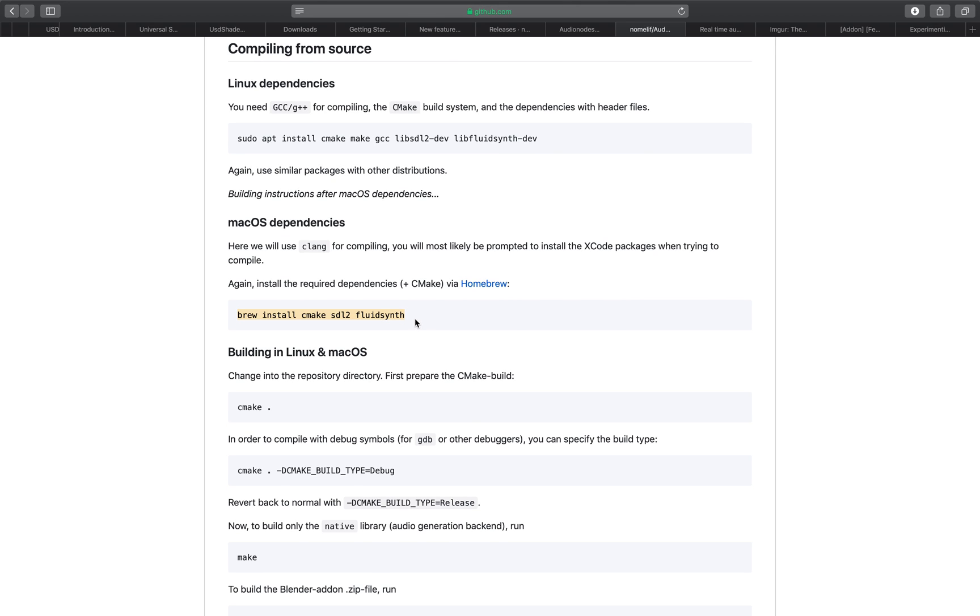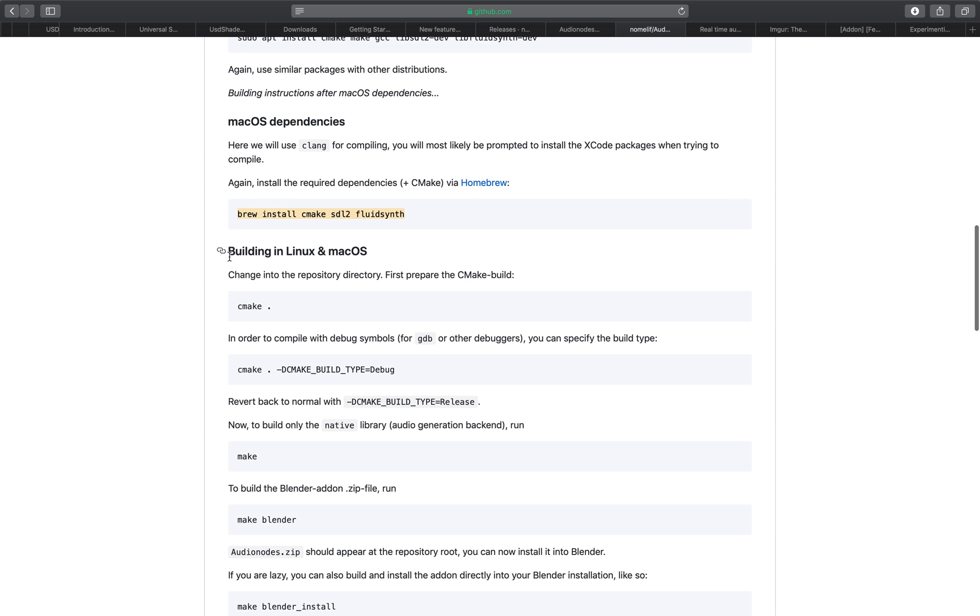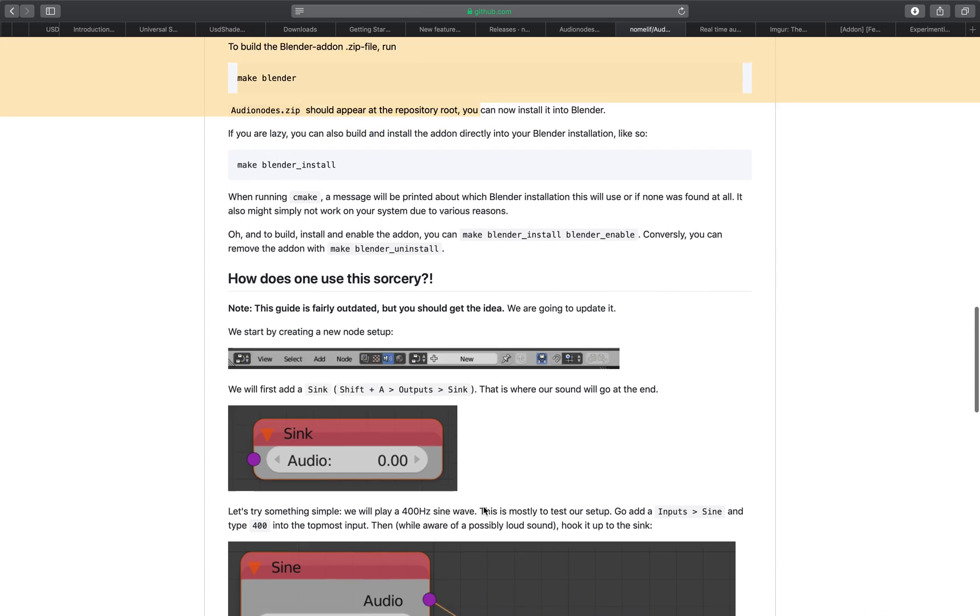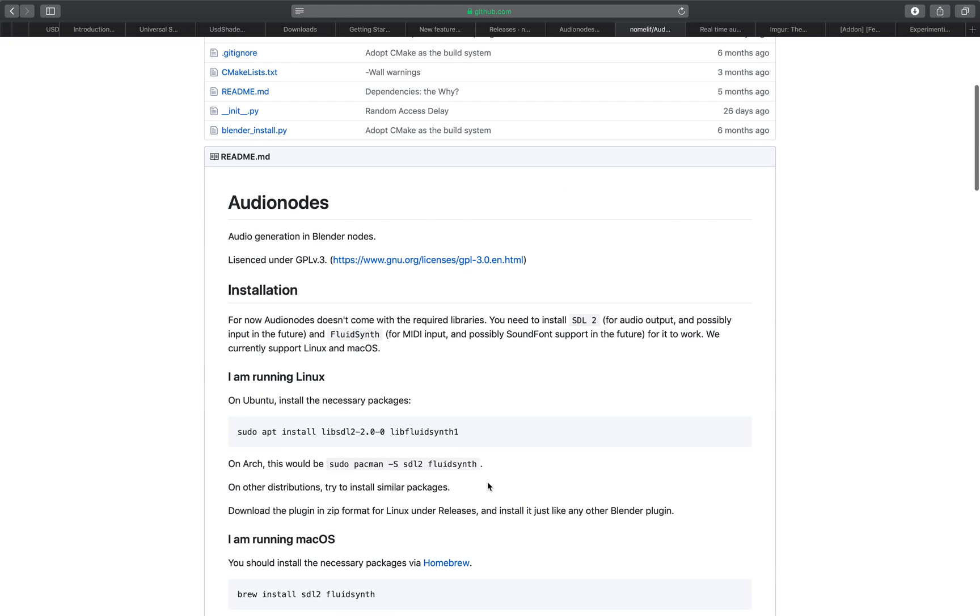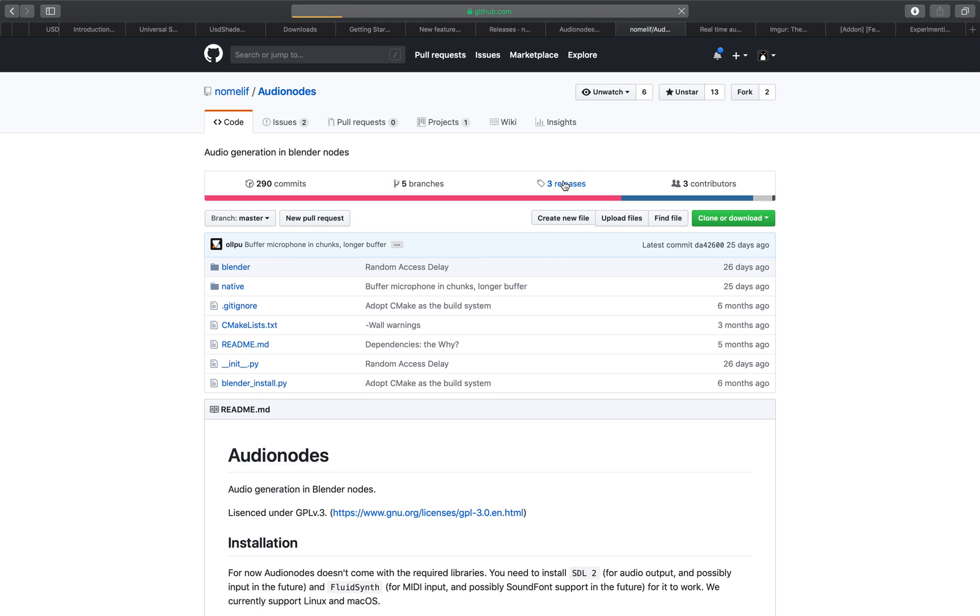This brew will install FluteSynth library. Once it's done you don't need to think anything about it. You don't need to do the following. Basically all you need to do is go into the releases and grab the one for Mac OS. This is a compiled first version.